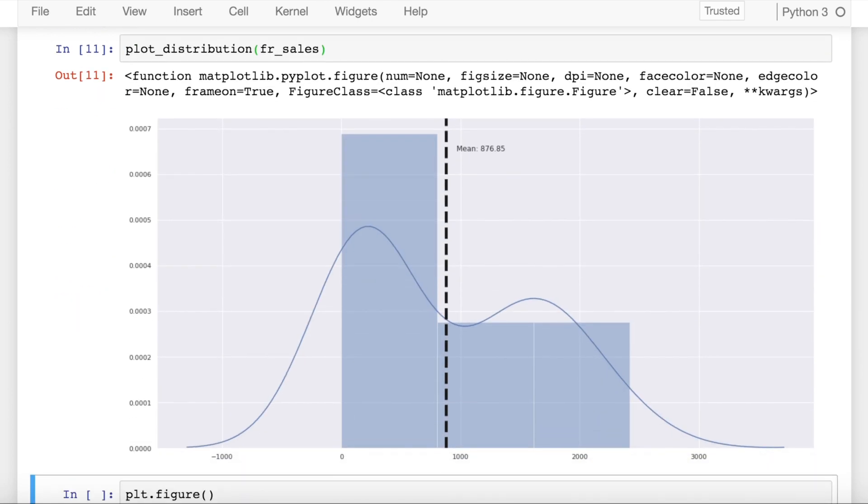So there is a clear difference between the mean or the average values of both the distributions. So it's evident that both the distributions belong to a different class having different means.